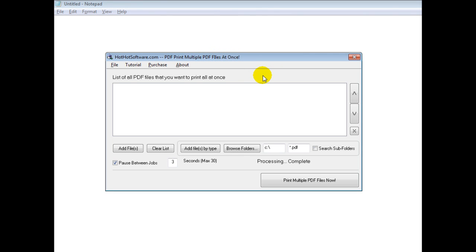Obviously this software is pretty self-explanatory. It allows you to find a whole bunch of different PDF files on your computer and print them off with the click of a button.